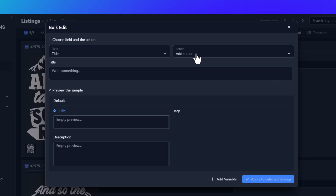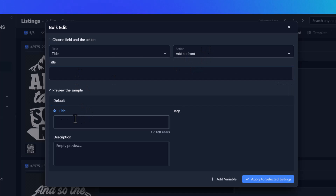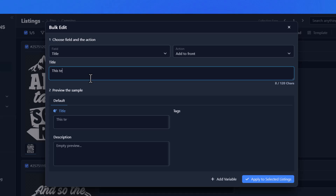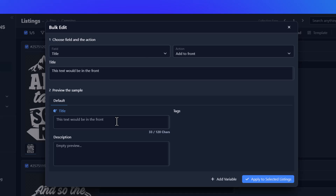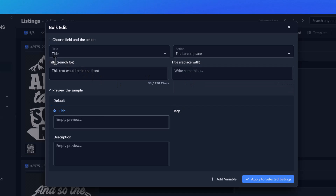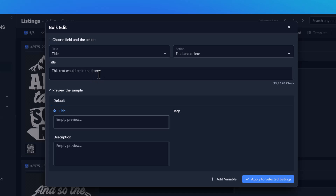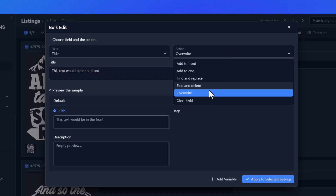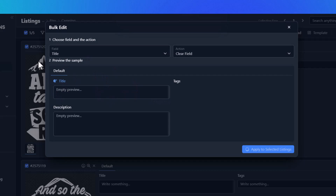Let me touch base on what these actions are. 'Add to Front' is going to put whatever you type at the front of your title — so if we already had some data in the title field, this text would go in front. 'Add to End' would obviously be the back of the field. 'Find and Replace' lets you search for something and replace it with something else. 'Find and Delete' finds a phrase or word across all listings and deletes it. 'Overwrite' will override the field with whatever you enter. And 'Clear Field' simply clears all the selected fields.